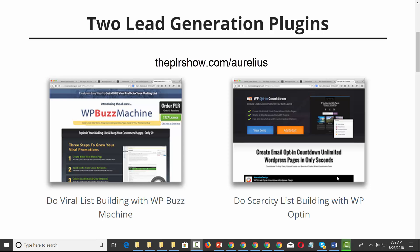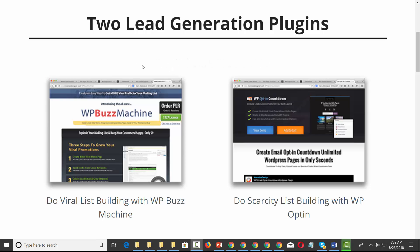Hello everyone, this is Charles Harper. I want to tell you about the resources we're putting together for this new PLR. We're first going to give you two plugins that you can use on your site so that you can find the right kind of people for this particular package.